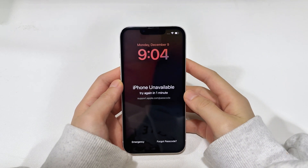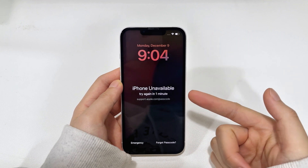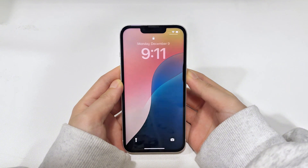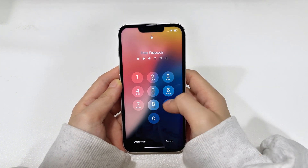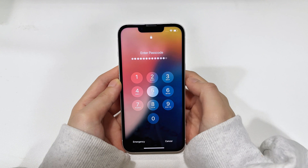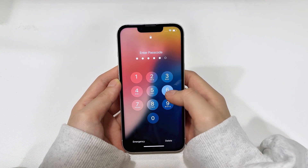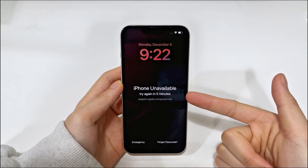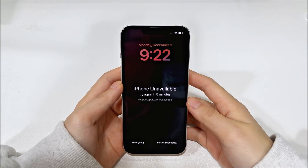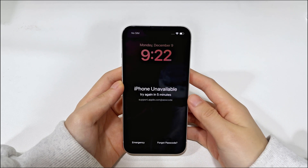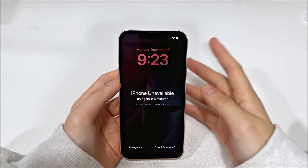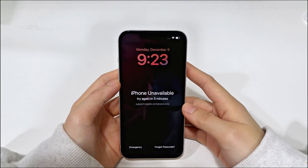Are you locked out of your iPhone 16 because you forgot your passcode? Many people have experienced forgetting their iPhone passcode. When you forget your passcode and make multiple incorrect attempts, your iPhone 16 will indicate that it is unavailable and you will have to wait longer for the next passcode entry. This video will provide 5 reliable ways to unlock your iPhone 16 without a passcode. These methods are also available for iPhone 16 Plus, Pro, Pro Max, and iOS 18 or later systems.